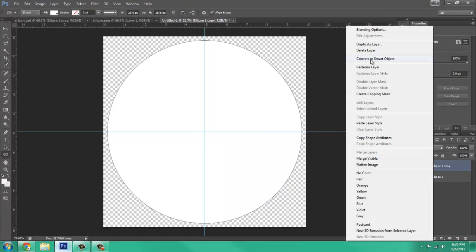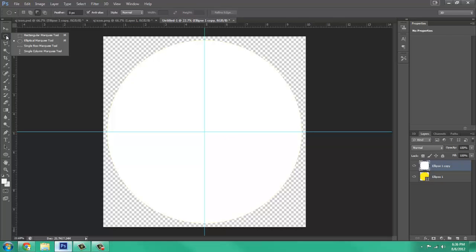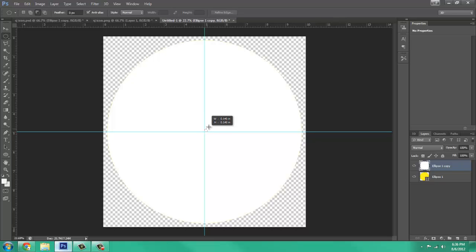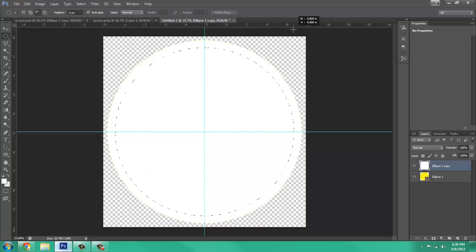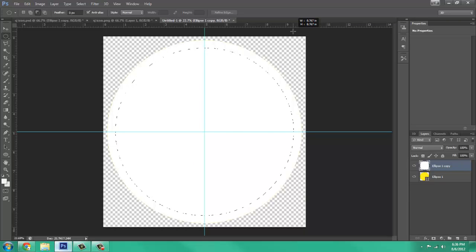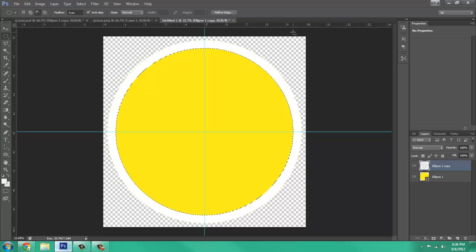Now you want to rasterize the layer, get your selection tool, the elliptical marquee, start in the middle. Click and drag it out a little bit, press Shift and then Alt. And drag it until you get just a thin line, not too thin, not too thick. And then press Backspace. Then deselect with Ctrl D.